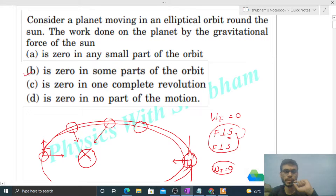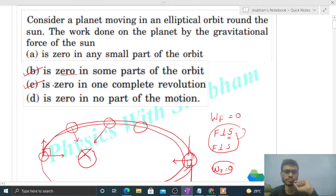So we can check the options: option B is correct — in some parts of the orbit, work done is zero. And in one complete revolution, work done is again zero — that option is also correct. 'No part' is not correct, and 'any small part' is also not correct.